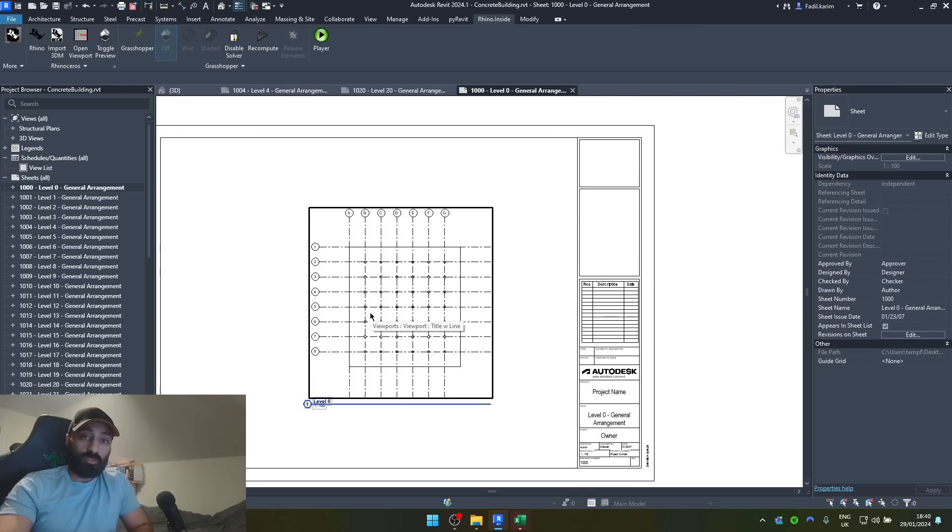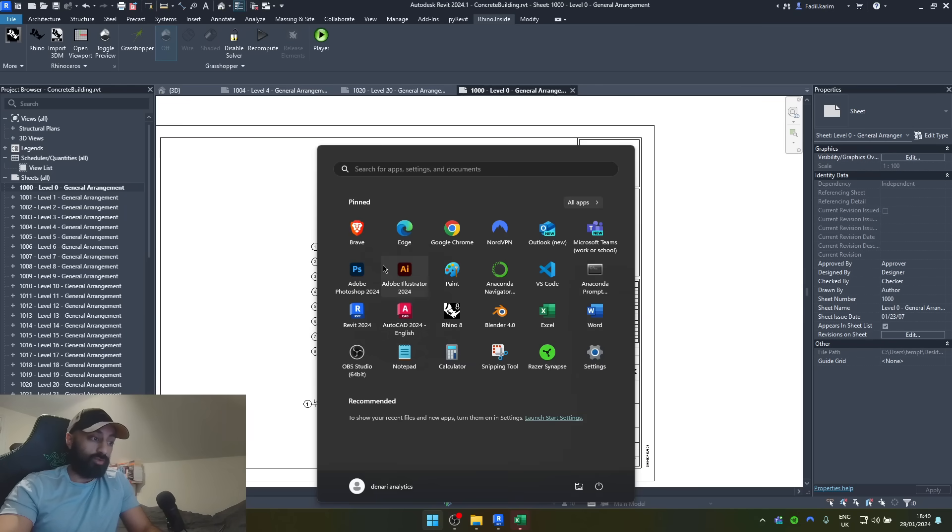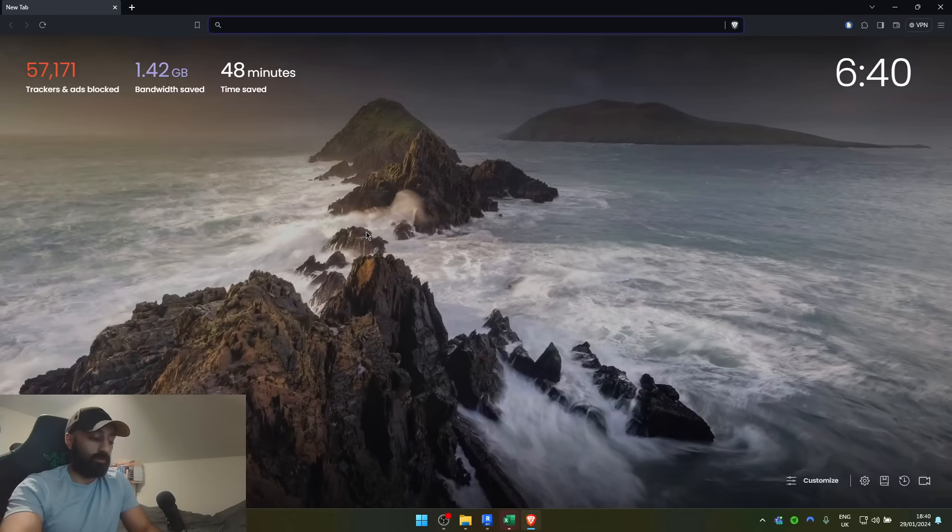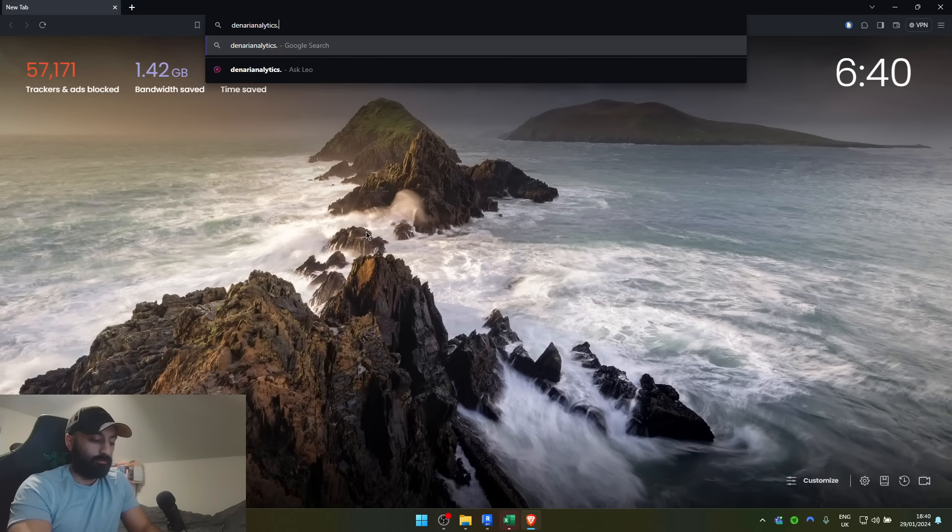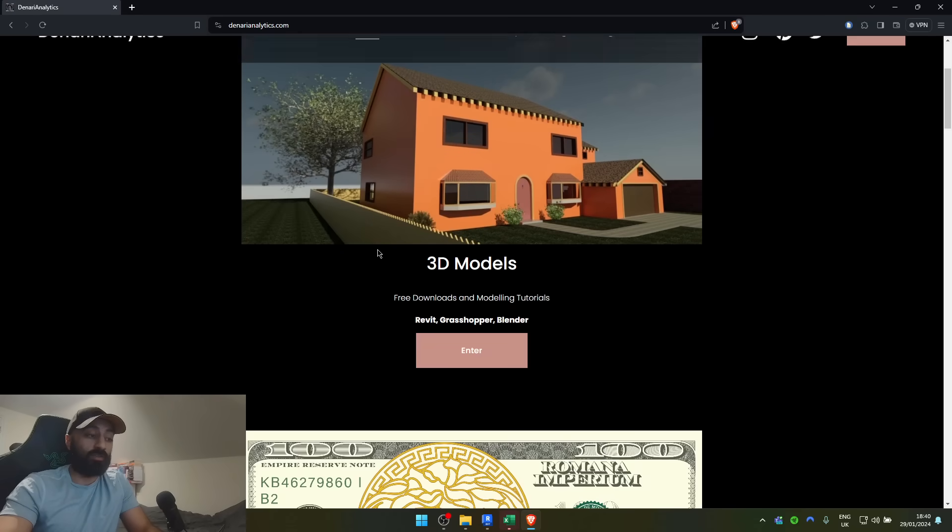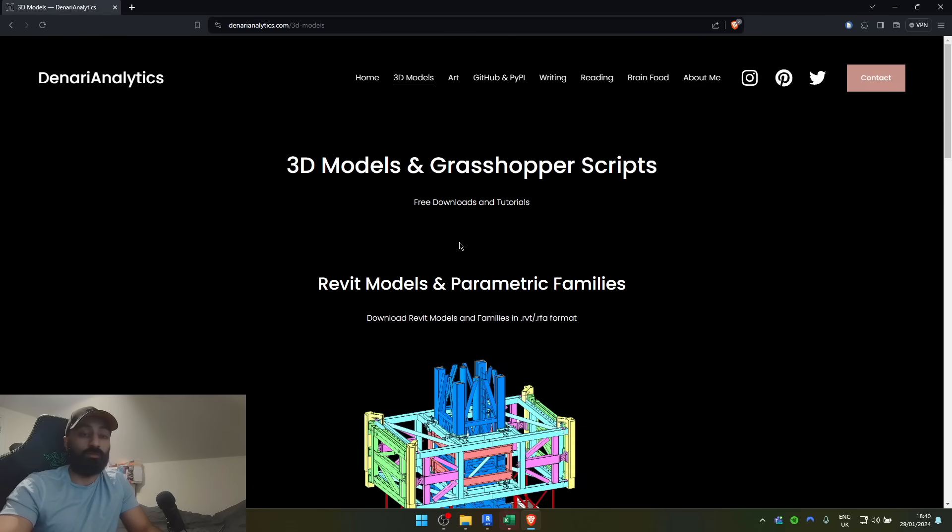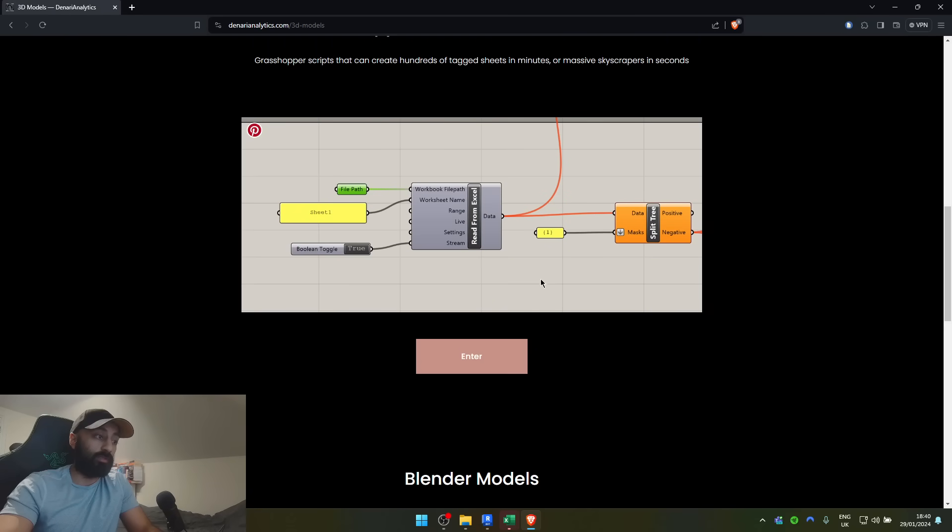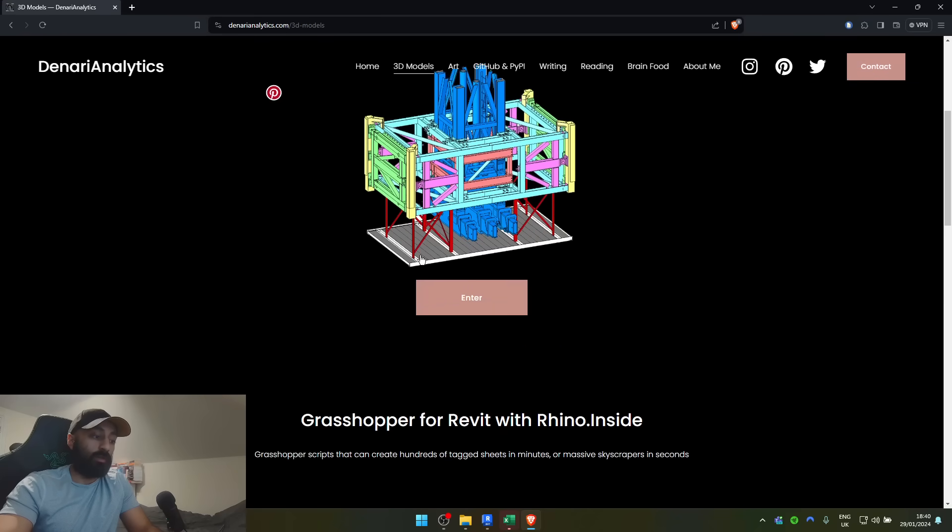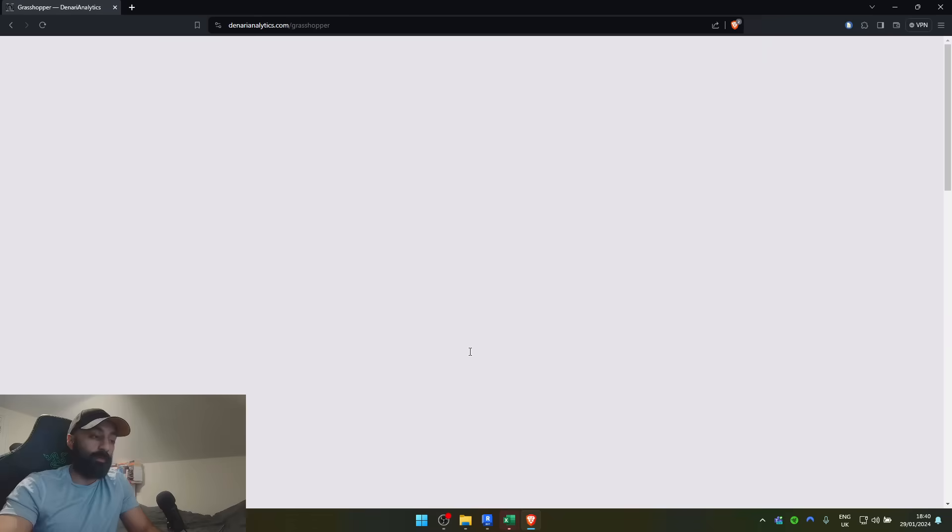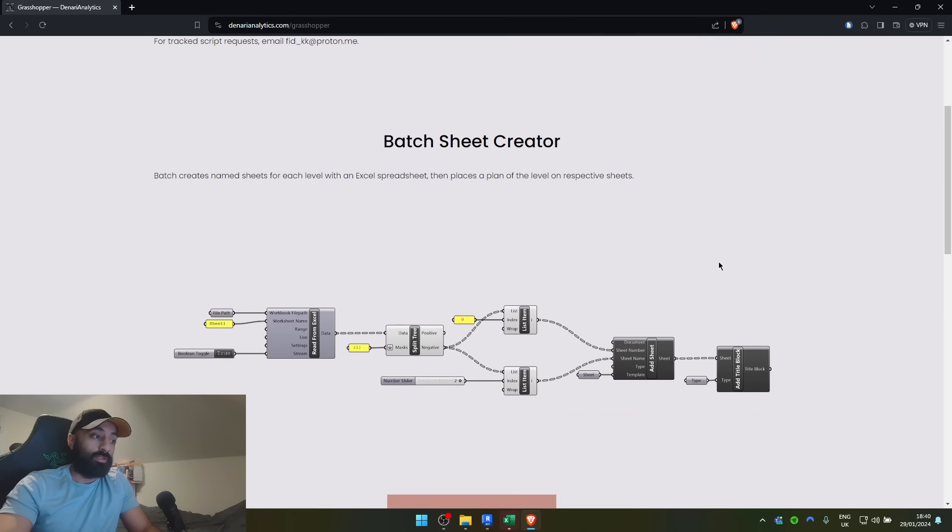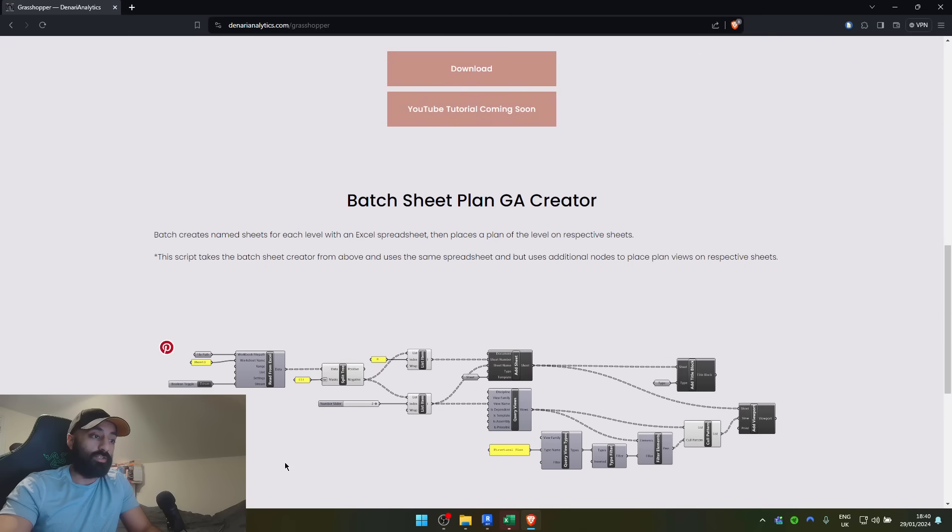So, if you want to download this script, go to denarianalytics.com. This is my website. The layout may have changed a little bit when you go there, so do check out the link in the description below. Go to 3D models and then come down to grasshopper. And then you can download the batch sheet creator from there and the batch GA creator.